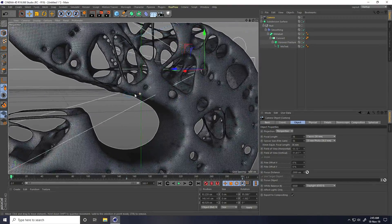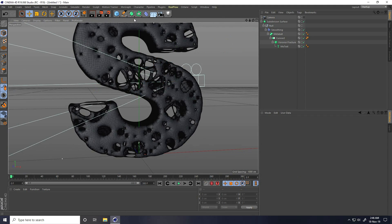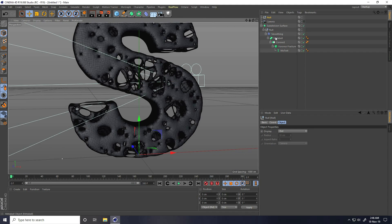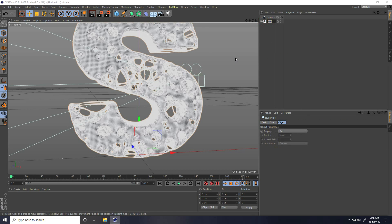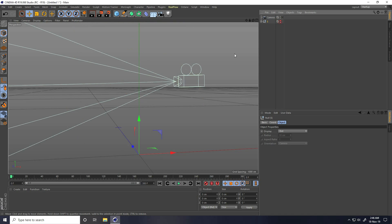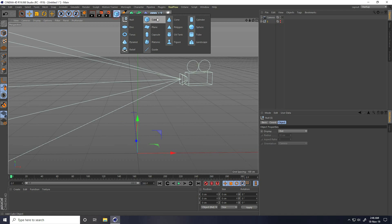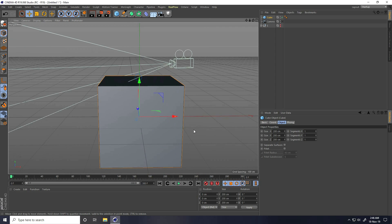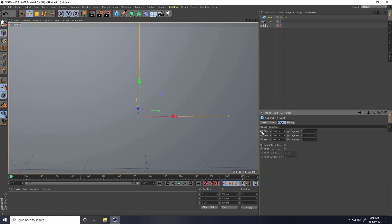I take again a Null object, select all and make it Null — that's my S letter. Second thing, same — I create a second object. I take a Cube, increase size like 500, 500 and 500.